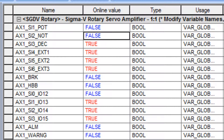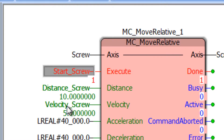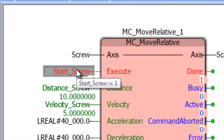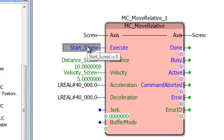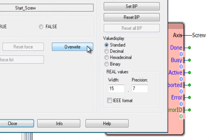I'll simulate the positive over travel condition. So now, while the servo is still enabled, any attempt to move will produce Error 4370.